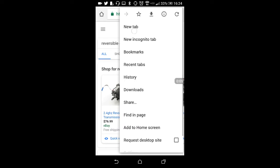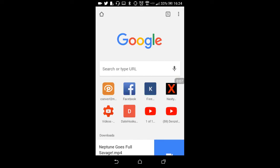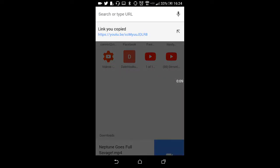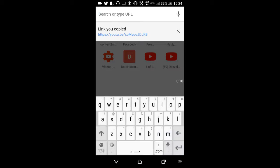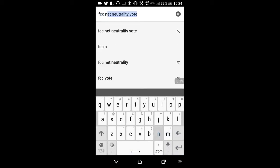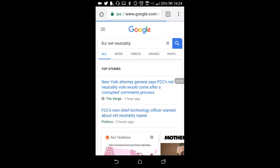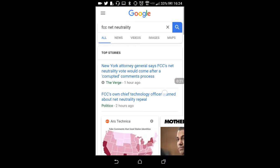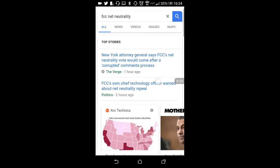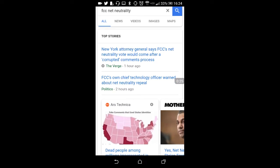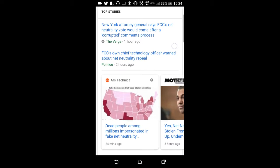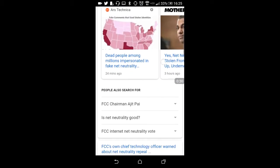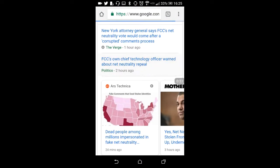We all know how the FCC is going to rear its ugly head taking away net neutrality, right? Because apparently it's going to happen tomorrow, apparently?